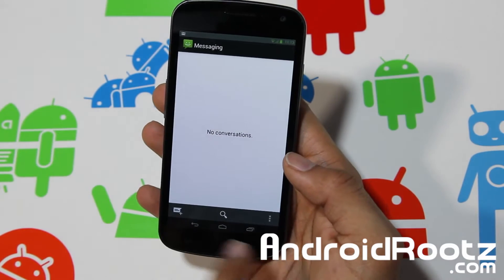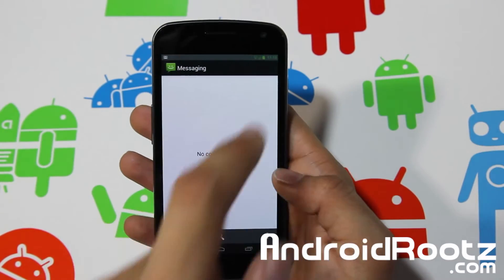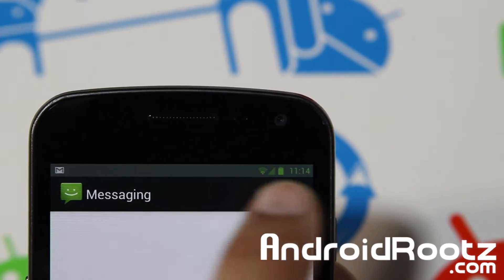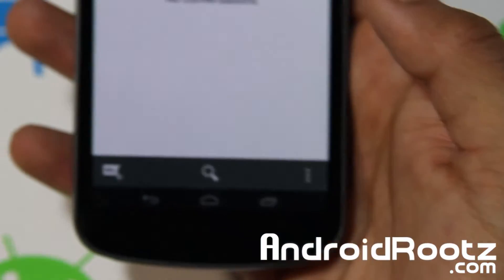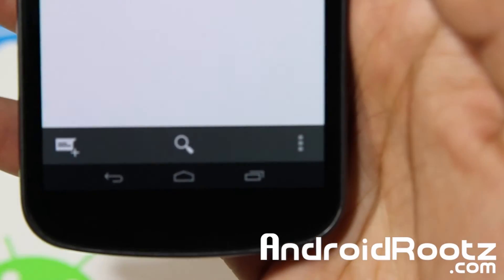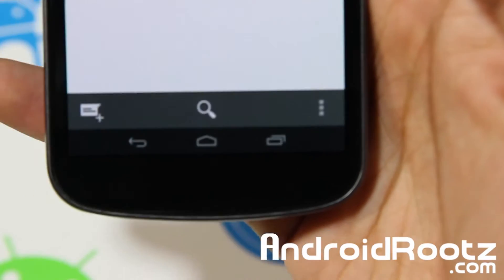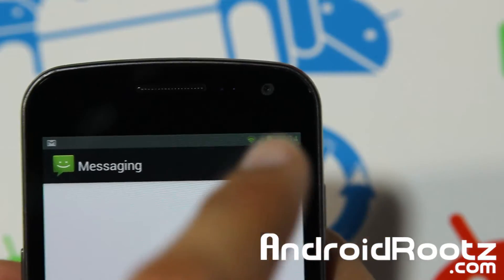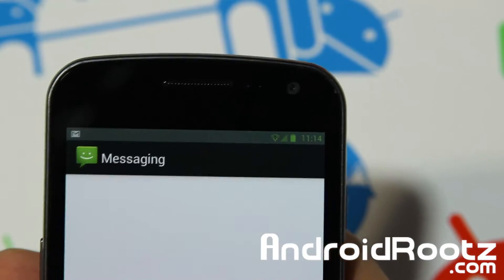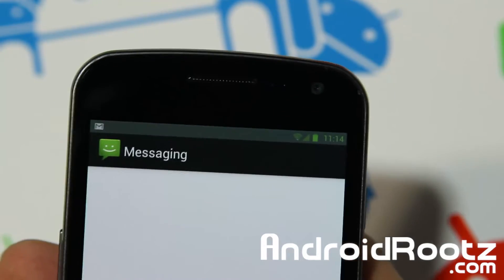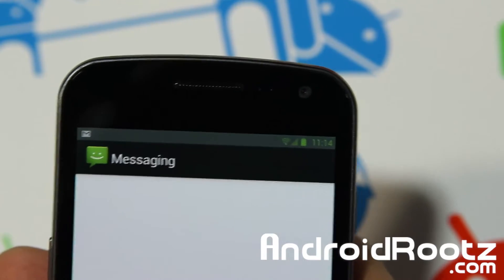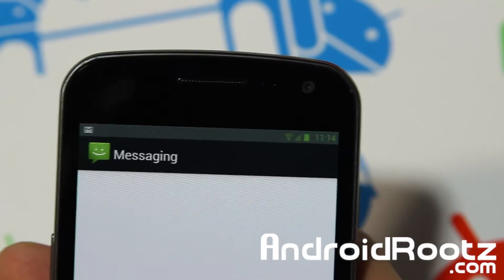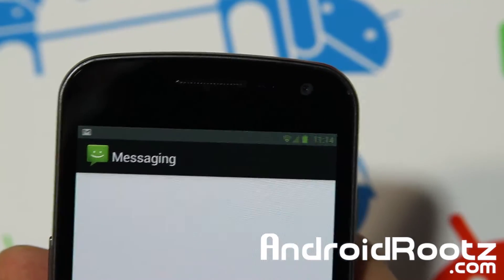Going into Messaging, the status bar navigation changes to green. The bottom navigation bar stays the same, but the status bar does turn green. You can't really customize which apps it applies to or change the colors yourself as far as I know, but it's really cool.